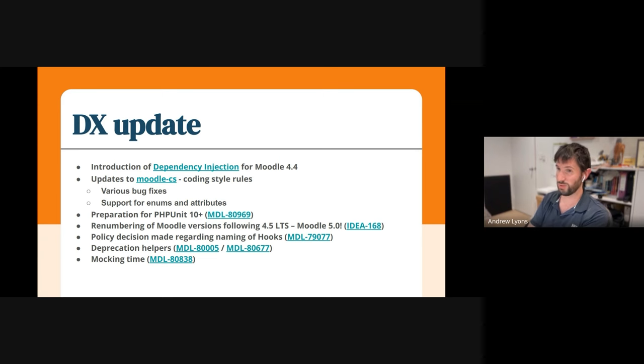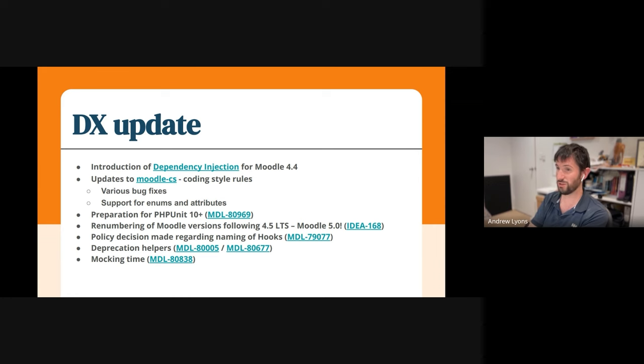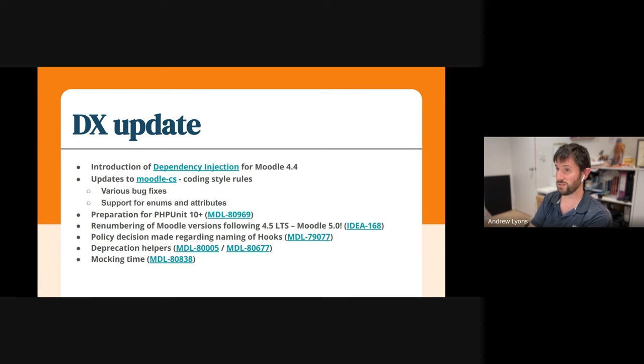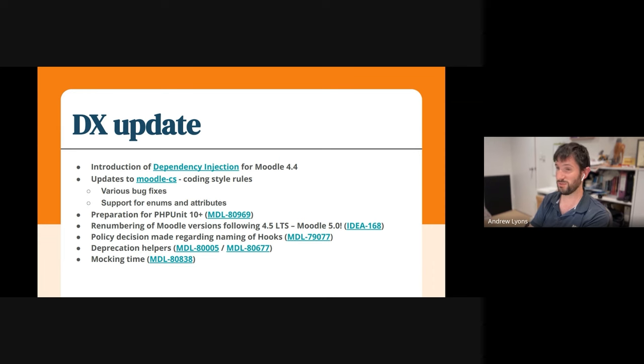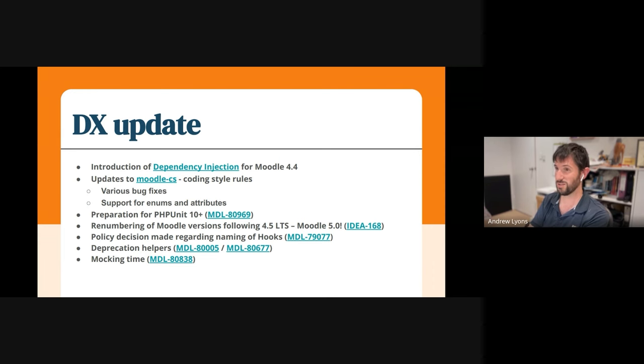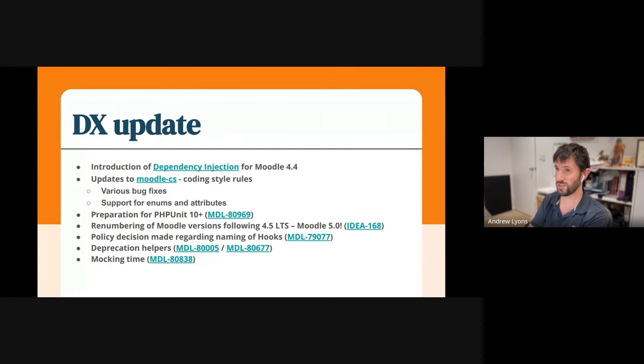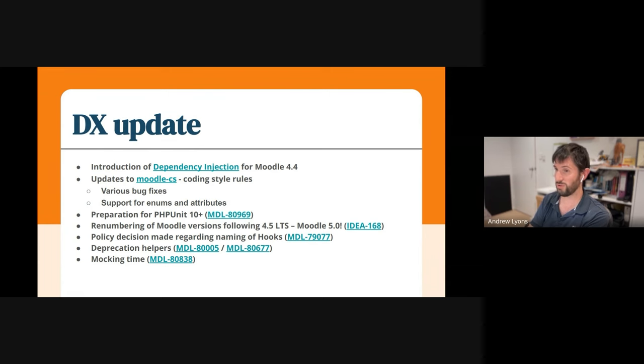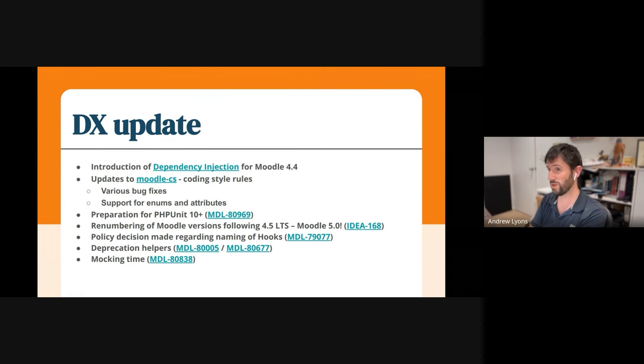Which brings me on to renumbering of Moodle versions. I believe there is an announcement going out shortly, but the version number following Moodle 4.5 LTS is expected to be Moodle 5.0 rather than Moodle 4.6, because 4.6 is just a confusing number for the release after an LTS release. So the idea is, and there's more information in that idea issue, idea 1.8, that after every LTS release, we bump the first version, so 5.0 to 5.3 LTS, and then the next version after 5.3 will be 6.0.